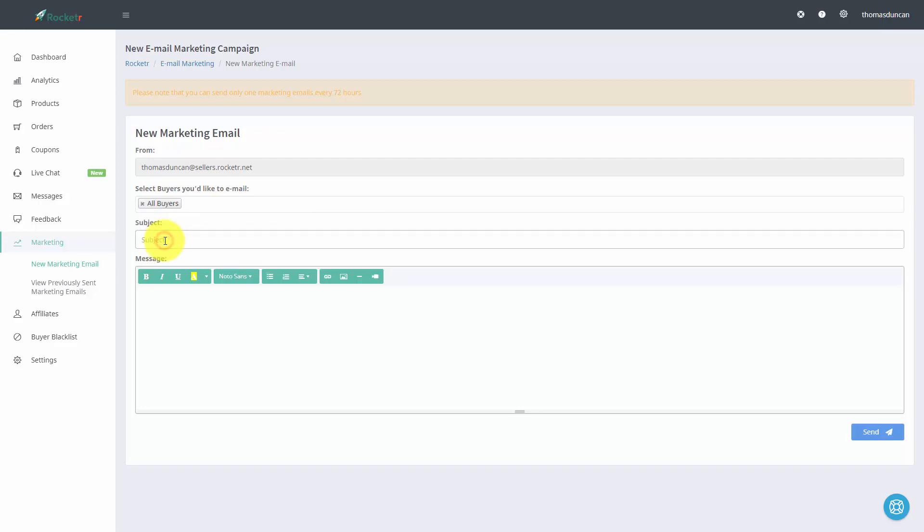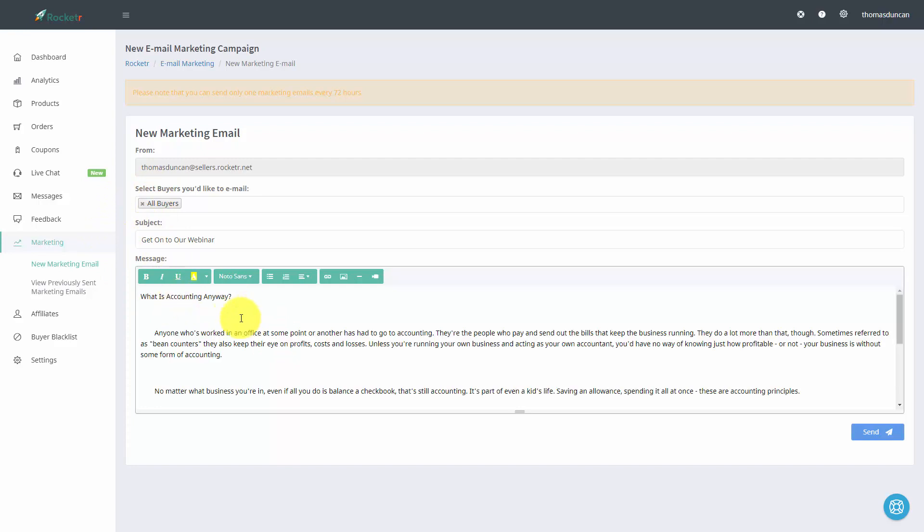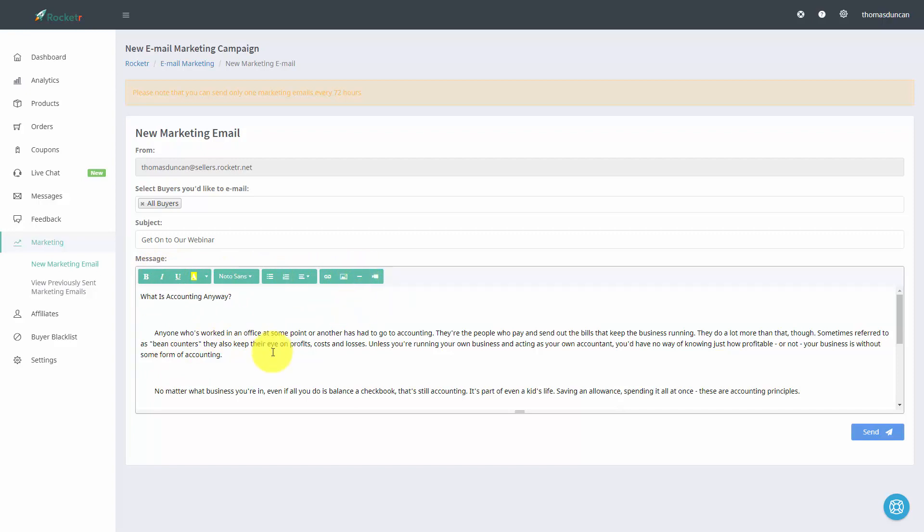We can write in a subject for our email and then we can add in additional content for our message. We can add in our text, edit using any of the menu items that we have here, and then hit send.